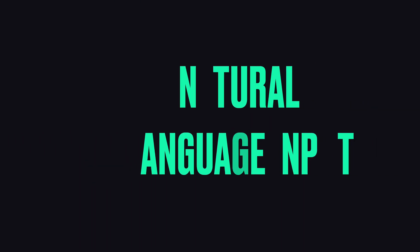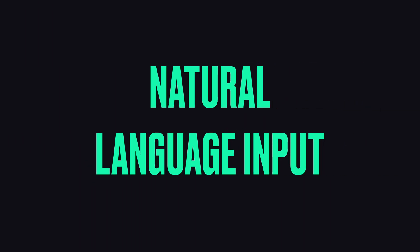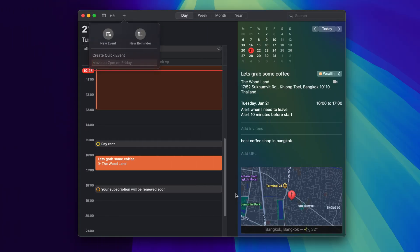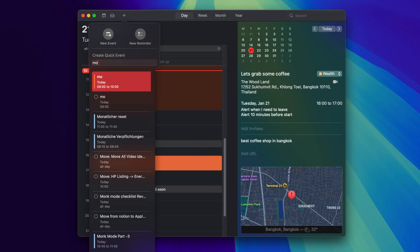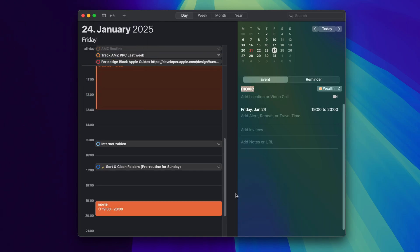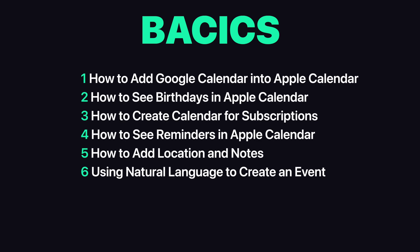This is one of my favorite features. Hit the keyboard shortcut Command+N once again and just type movie at 7pm on Friday and Apple Calendar will automatically create the event for you. We covered the basics. Let's dive into features that take your productivity to the next level.